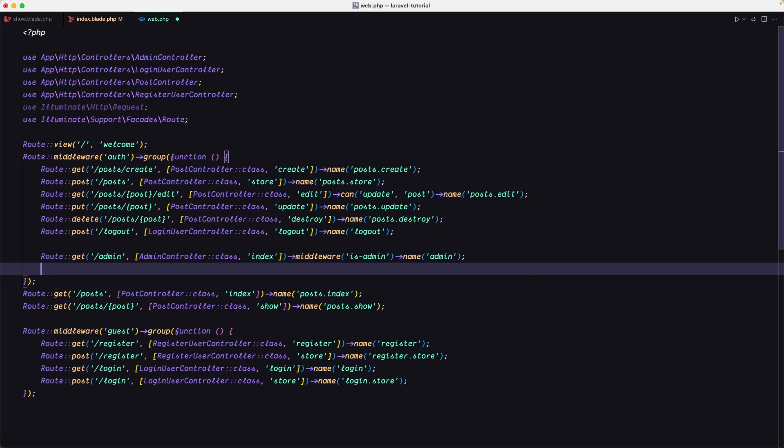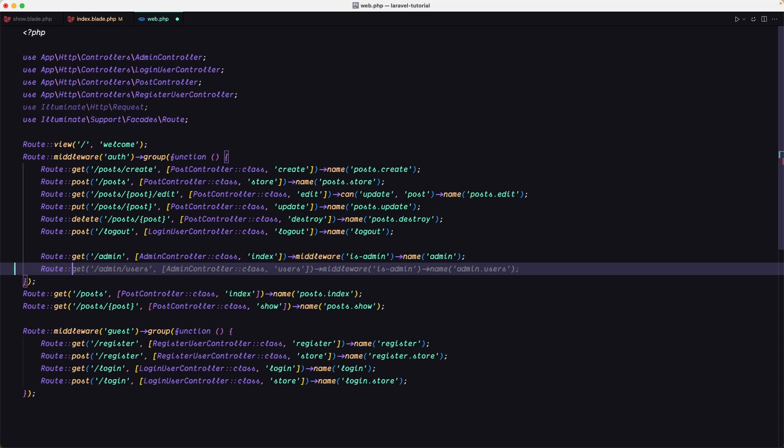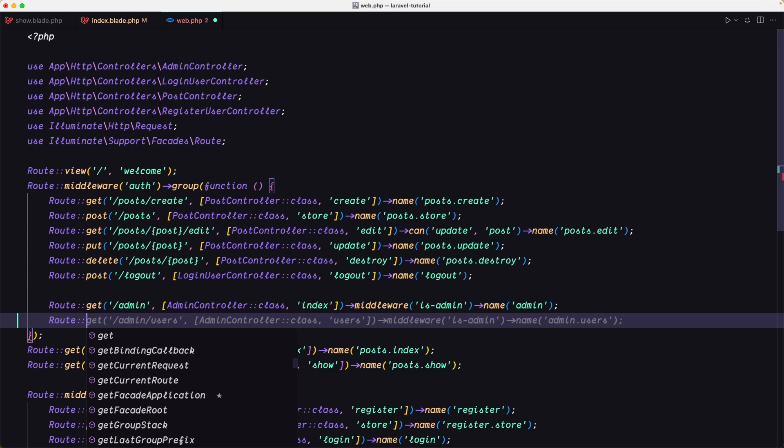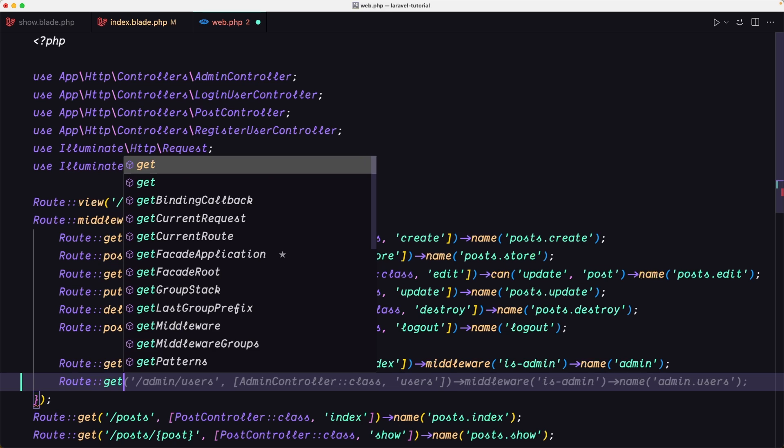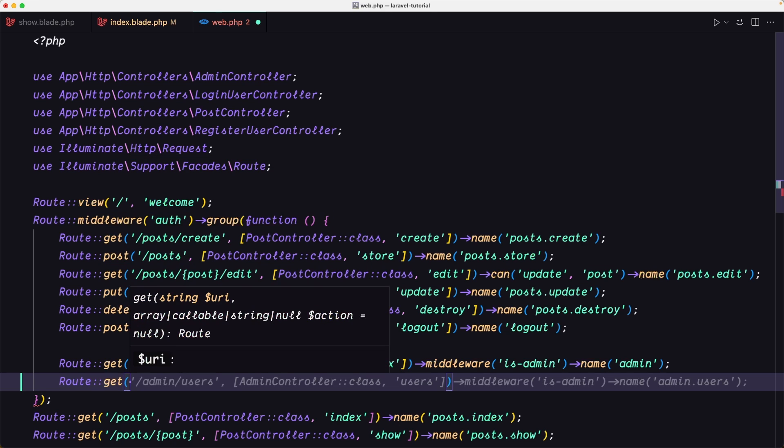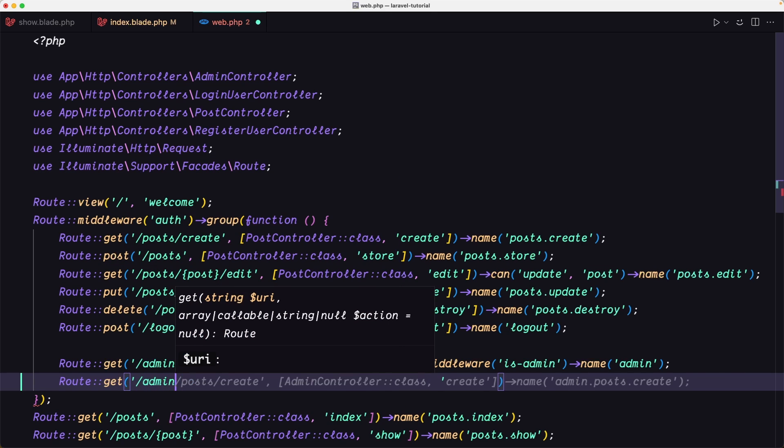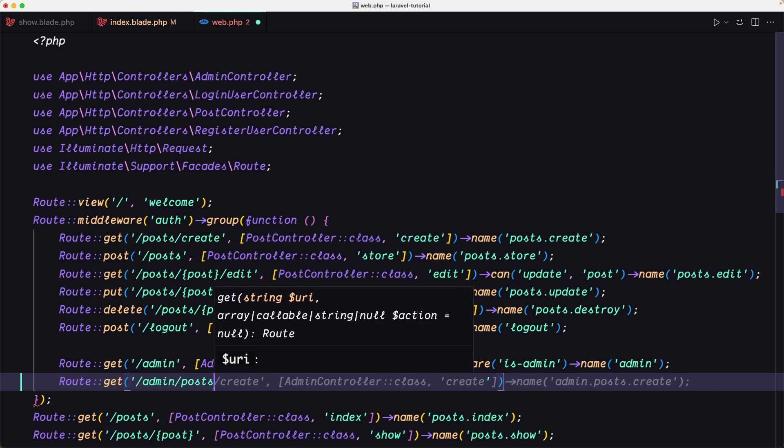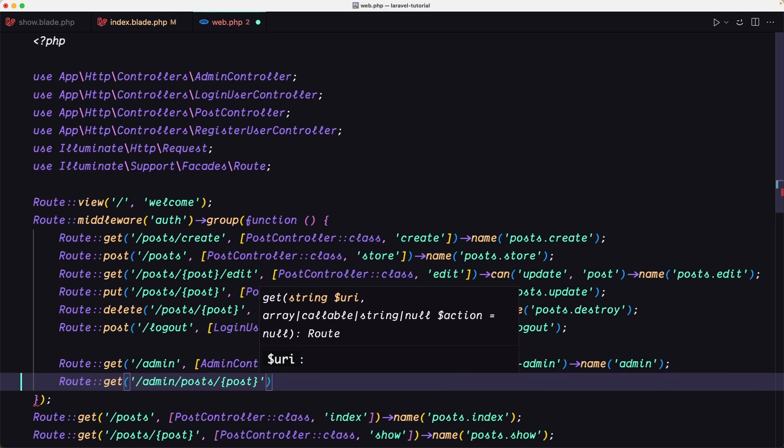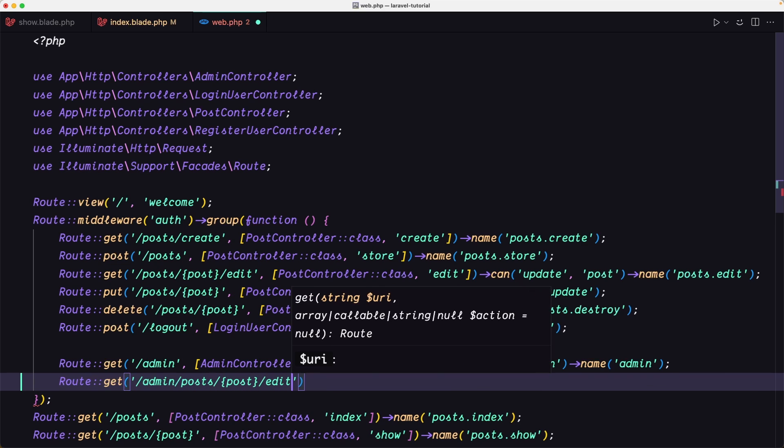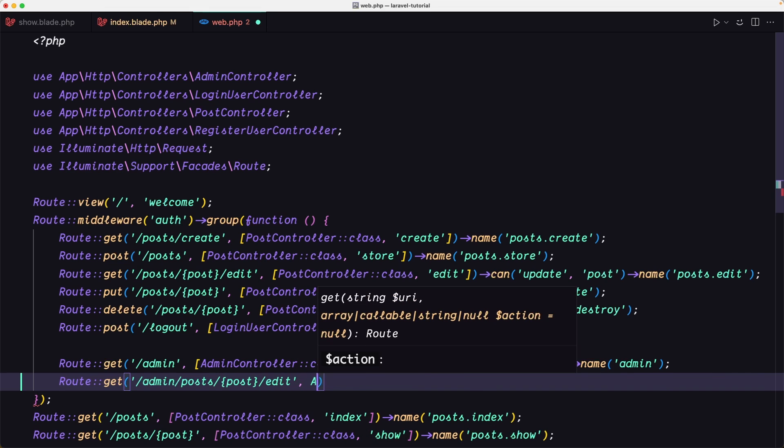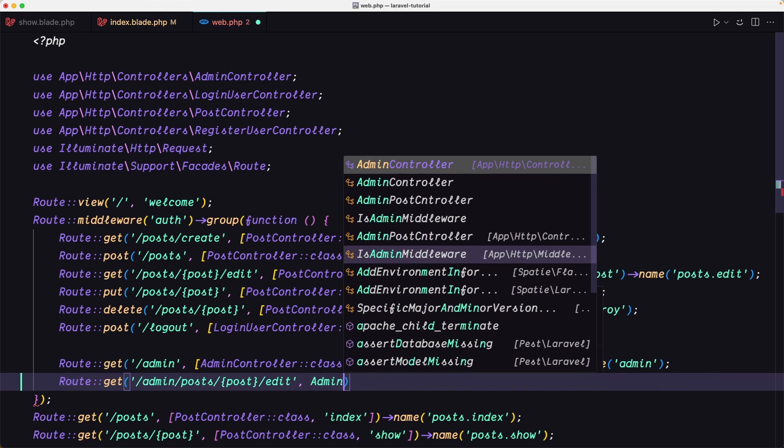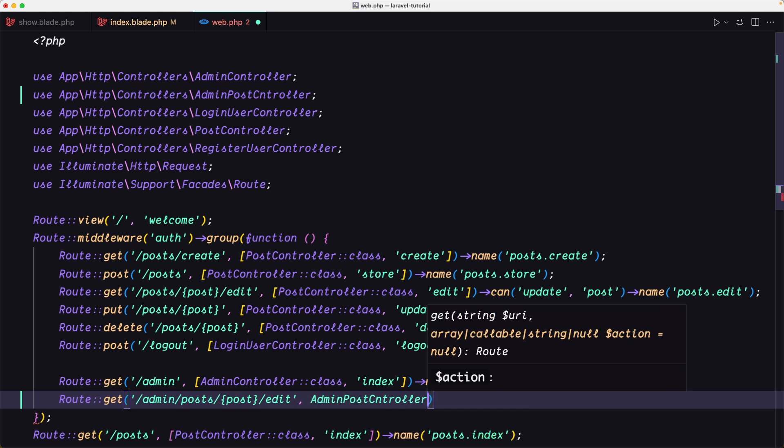Let's register the routes. Route, let's zoom a little bit. So route get slash admin slash post, a single post, and we need the edit. Here we're going to use the AdminPostController class.